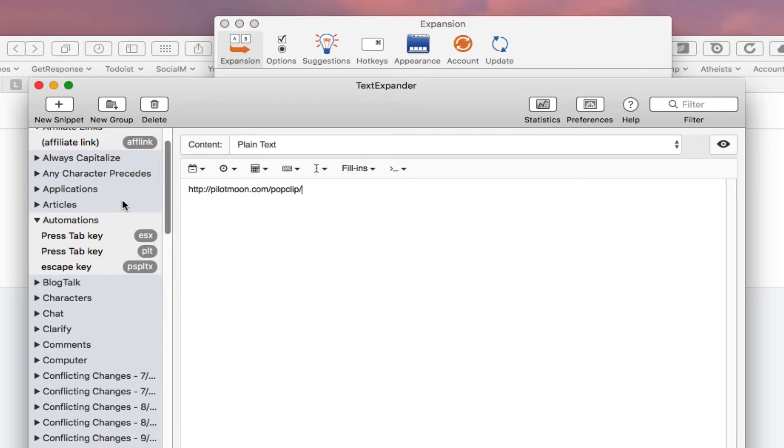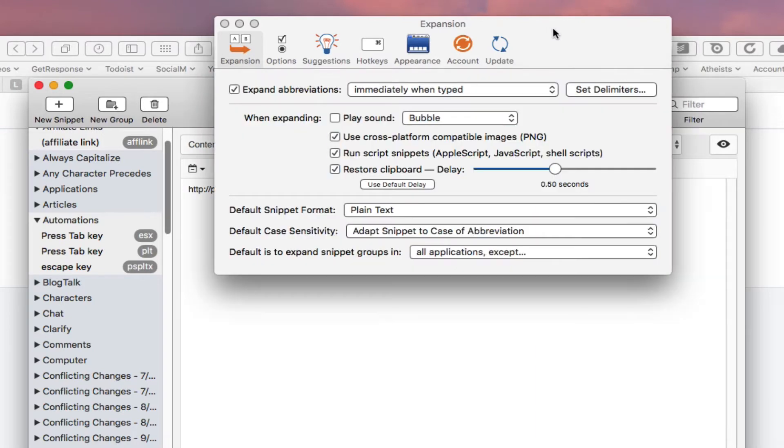Actually, let me back up and say that Rick Torchia, I hope I pronounced his last name correctly, he was the first one to ask me a question for the challenge. He asked me to talk about TextExpander and how and why I use it.